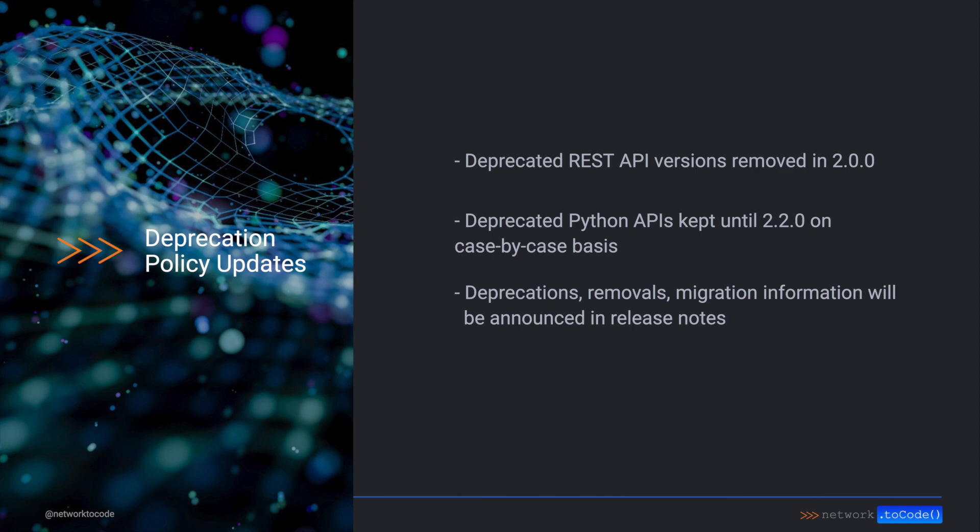Deprecated Python APIs will be kept until 2.2 on a case-by-case basis, but again, properties like site no longer exist on device and aren't able to be implemented in a backwards compatible way.